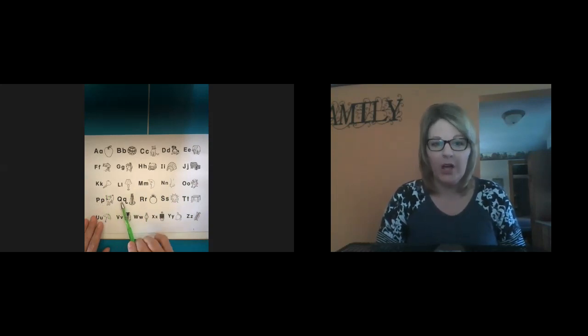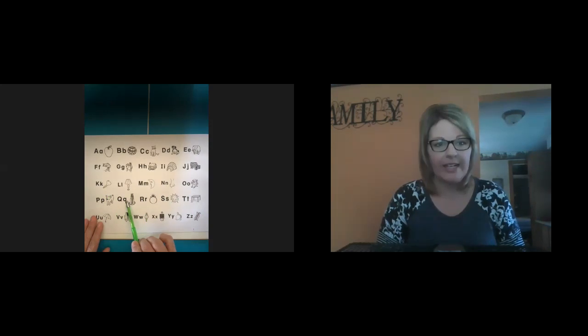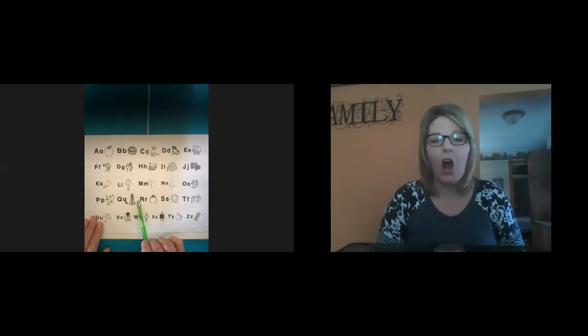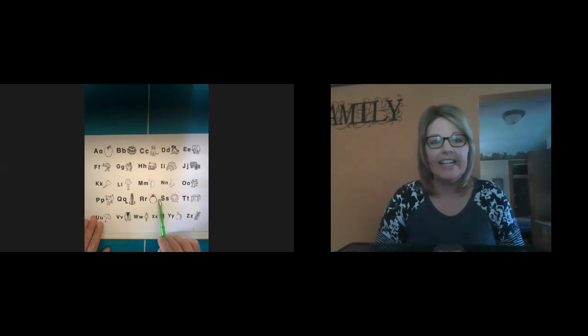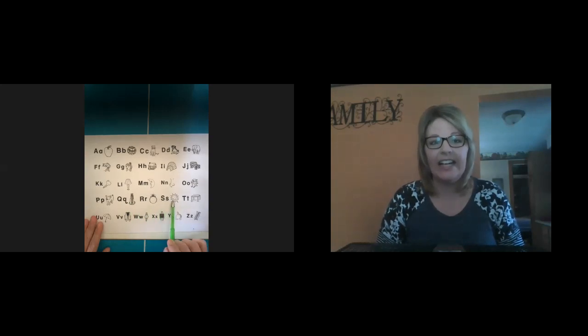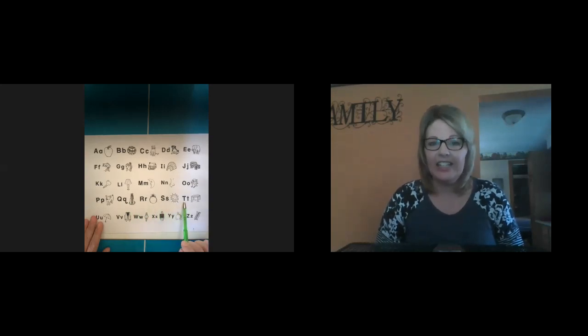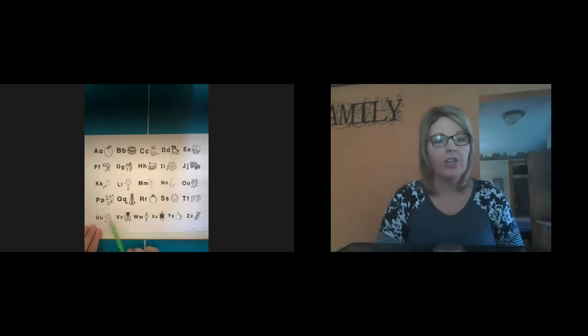Q, qu, qu, queen. R, r, r, ring. S, s, s, s, sun. T, t, t, table.